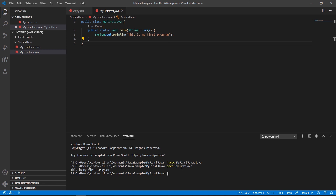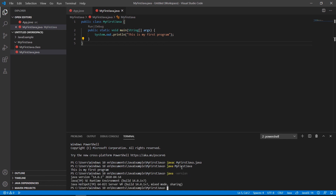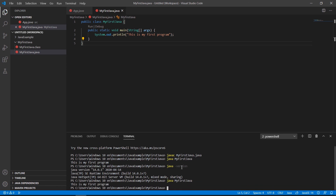This terminal console works like the command line — for example, typing 'java -version' returns the version of our Java installation. So we have both the 'javac' and 'java' manual options to compile and execute Java code, but you also have the Run button in VS Code which does the same thing.